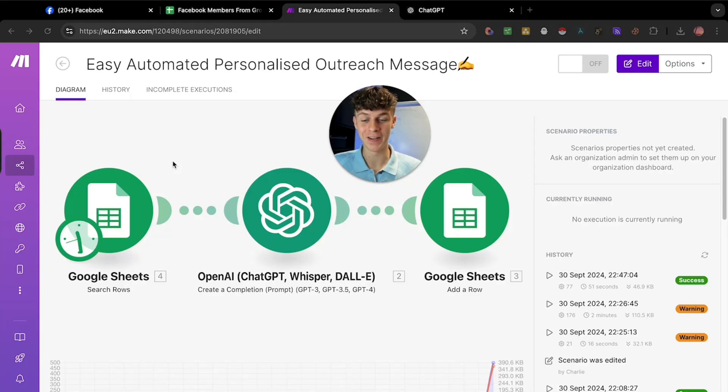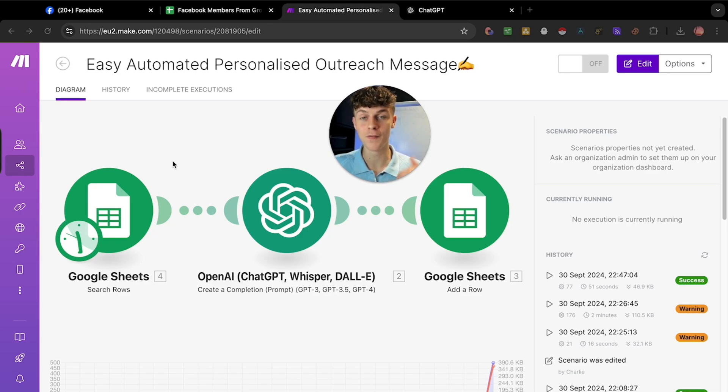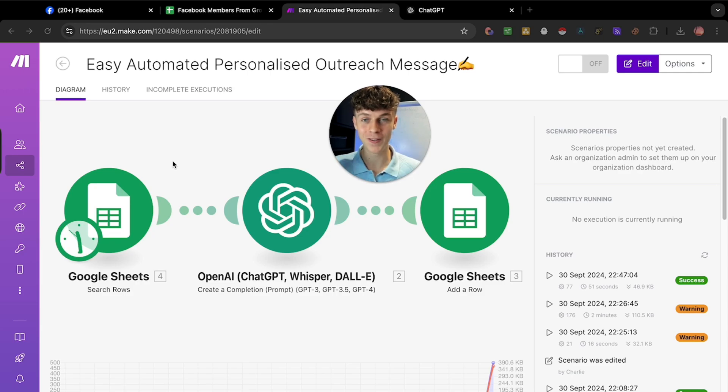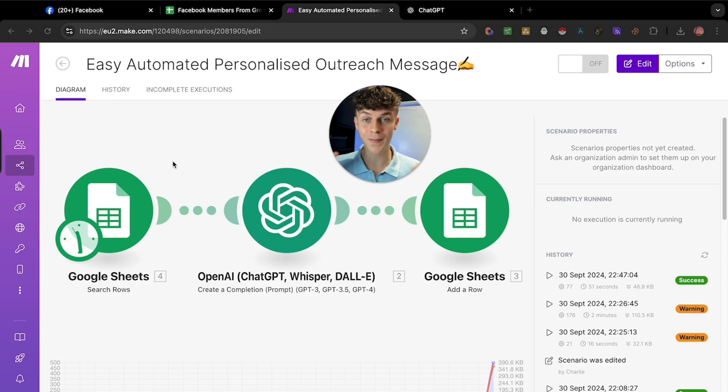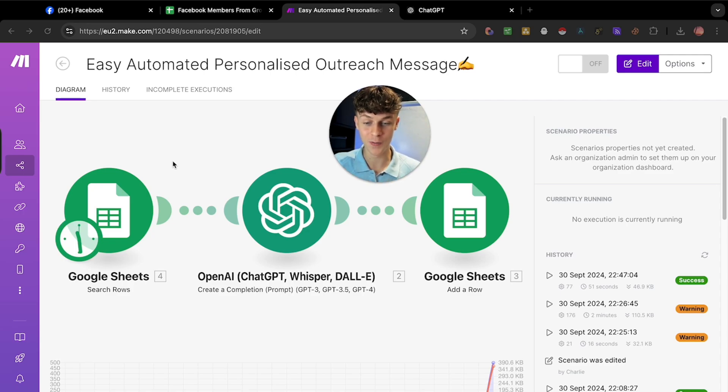Today we've got a super sick video. If you're looking to automate your Facebook outreach, you will not find a better video than this on YouTube. The methods I'm going to expose in this video are completely free. You don't need to pay for any software, and I'm going to walk you through it step by step.